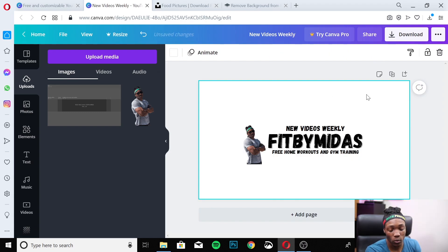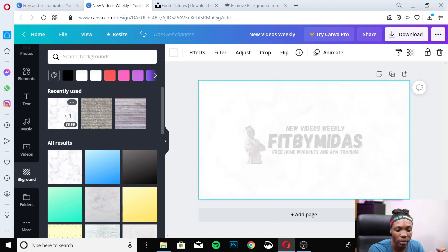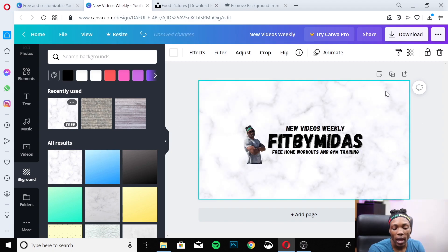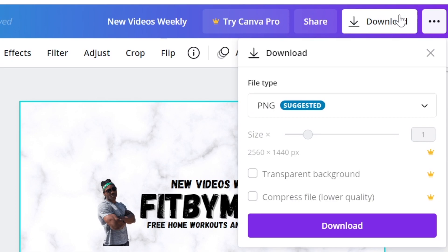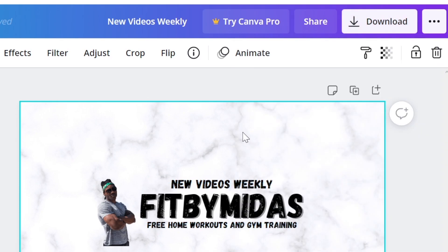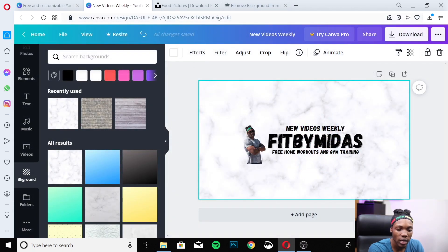Once everything is positioned properly, delete the banner template guide layer — it will default to a white background. To fix that, go back to Backgrounds and reapply your chosen background. Now the banner is complete. To export, hit Download in the top right corner, keep it as PNG, and click Download. The file will be saved — mine is called 'New Videos Weekly.png.'